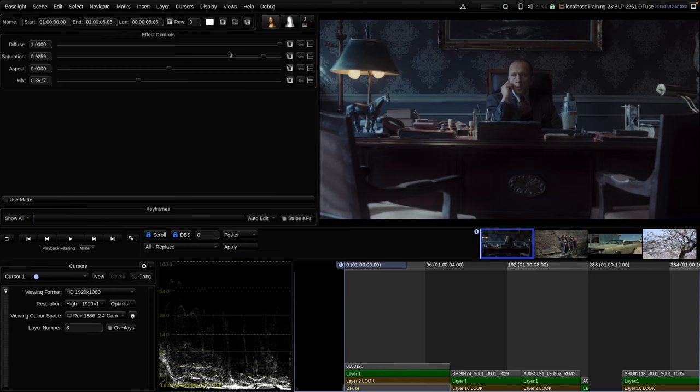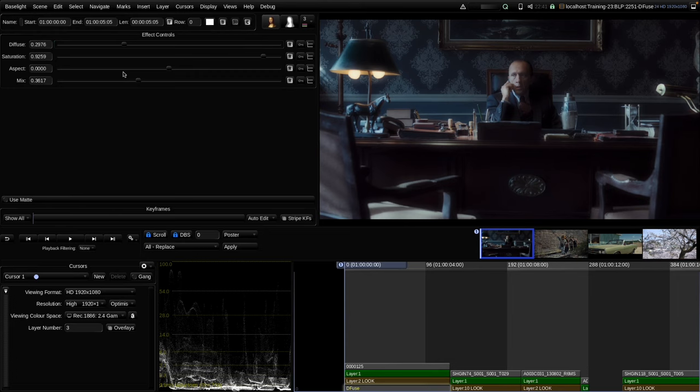The diffuse parameter adjusts the size or radius of the diffusion. At 1.0 it's quite large and the tool acts more like a glimmer glass or smoke diffusion filter. If we use a smaller diffuse level we see stronger halo effects around highlights, and then the tool acts more like an optical Pro-Mist filter. Let's find a good value for this shot.